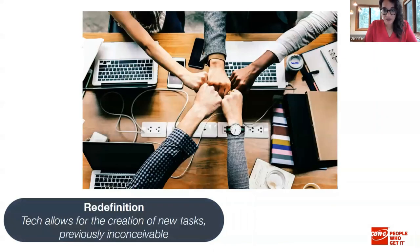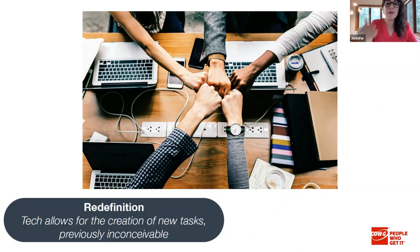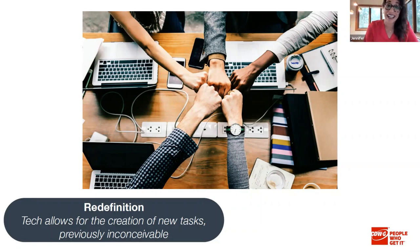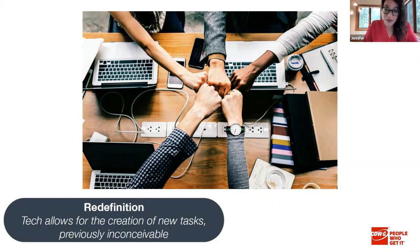At the fourth level — redefinition — you have a task that would have been previously inconceivable without technology. Students still write their paper and share their thinking, but instead of just the written word they create a multimedia presentation, collaborate with a student from a neighboring district without leaving home or the classroom, and share it out to a wide authentic audience online. That is something a humble paper and pencil could not have facilitated.